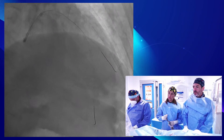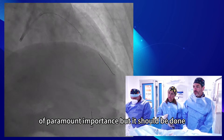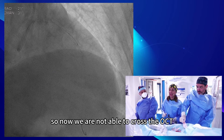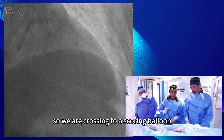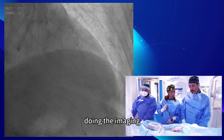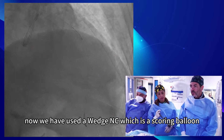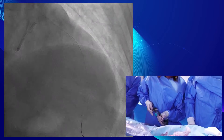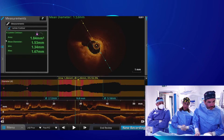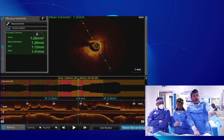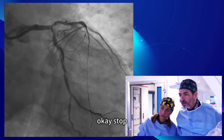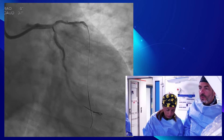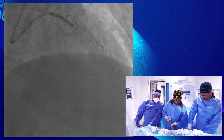Lesion preparation — this is the aim of this course — is of paramount importance, but it should be done with a stepwise approach assisted by imaging. We are not able to cross with the OCT, so we are switching to a scoring balloon to create more room for imaging. We have used a Wedge NC, which is a scoring balloon with a 19-0 wire, inflated at 4 atmospheres. This is a 2.75.